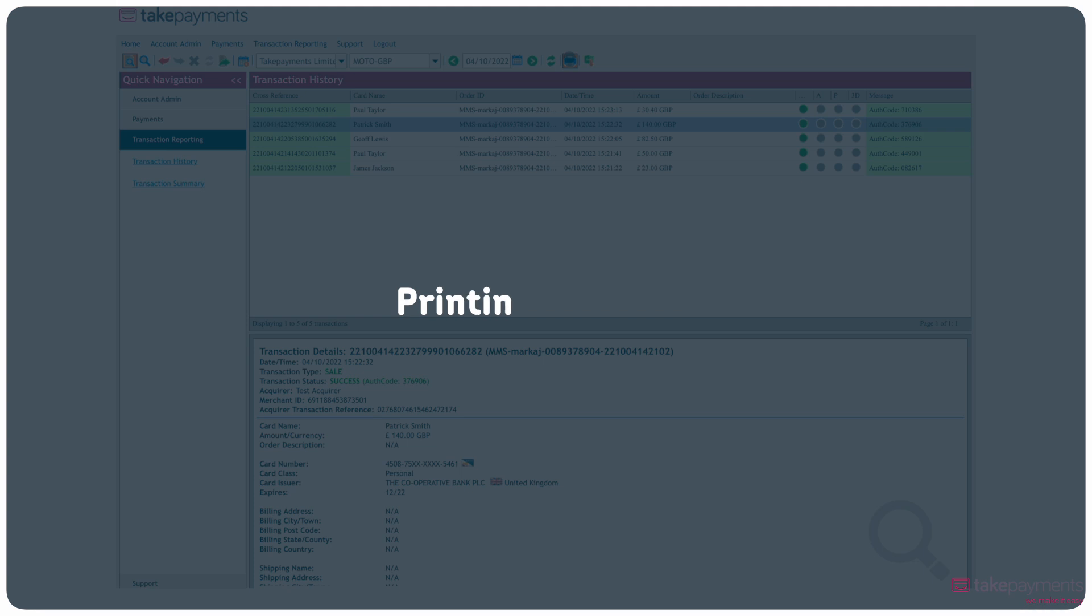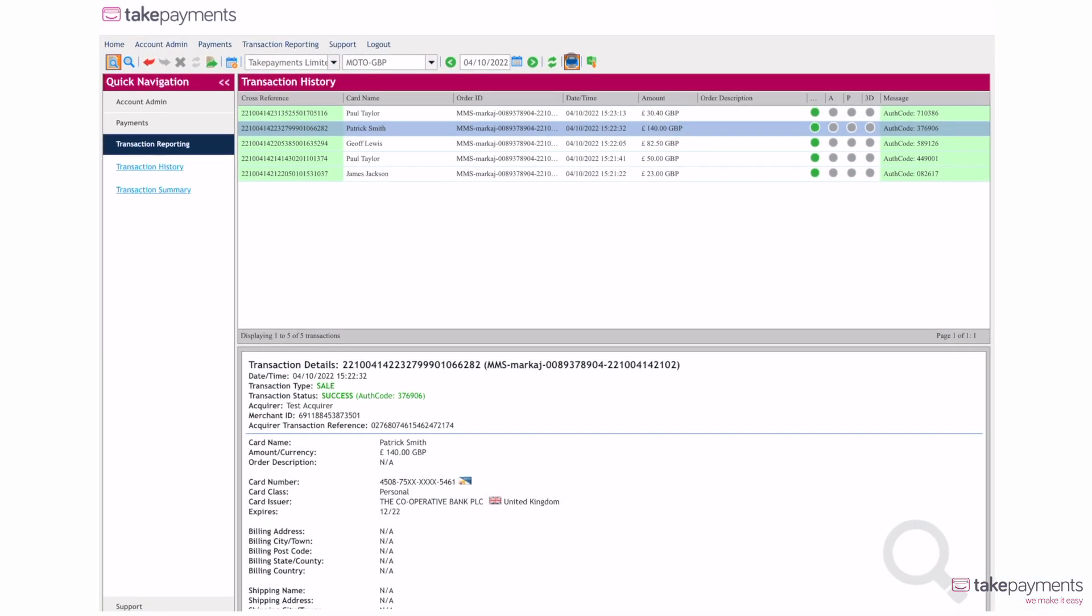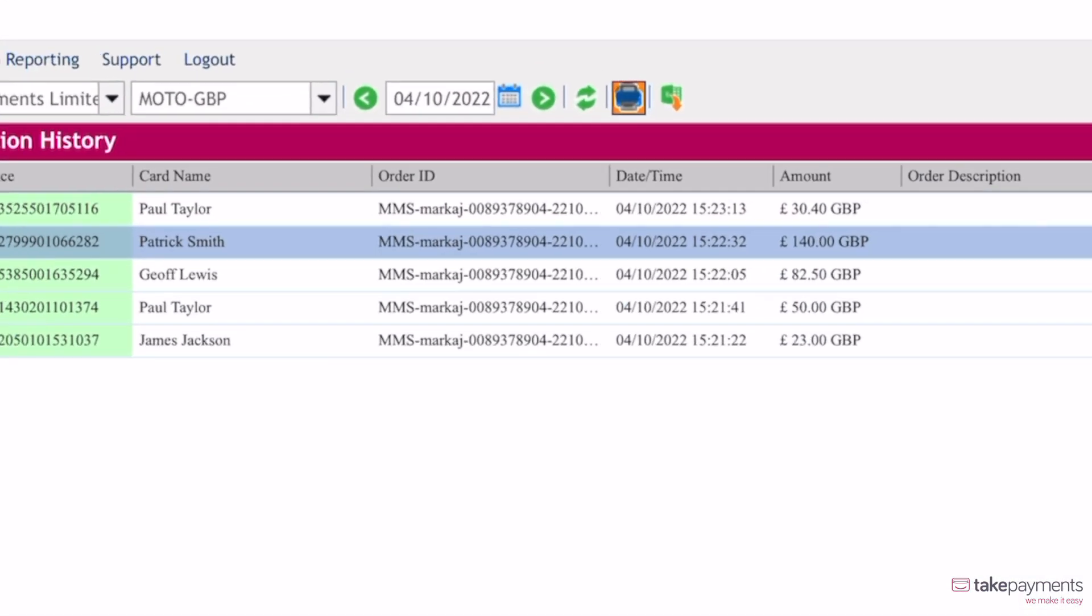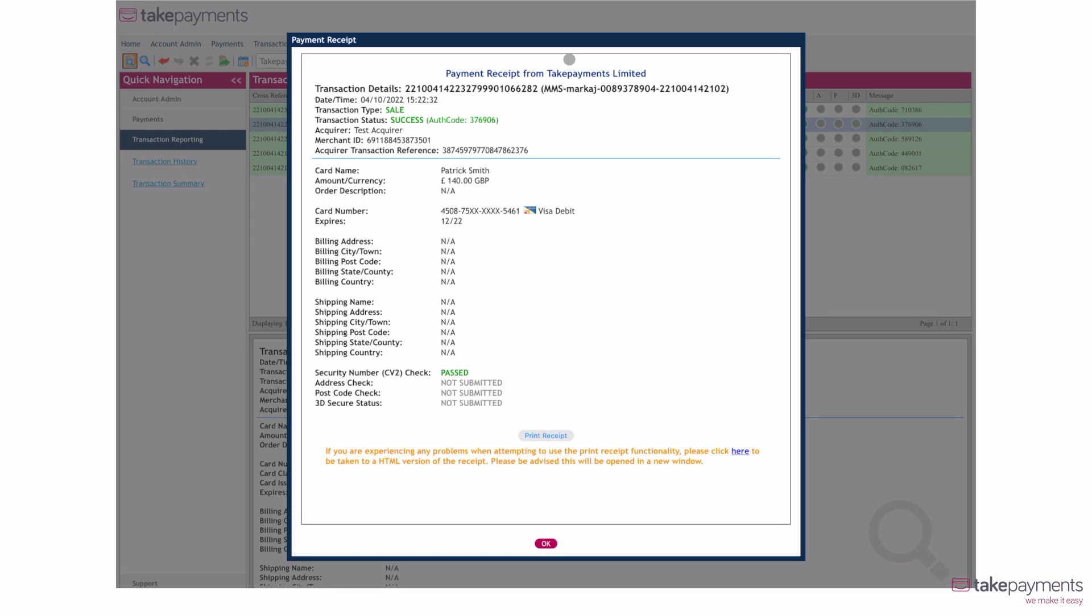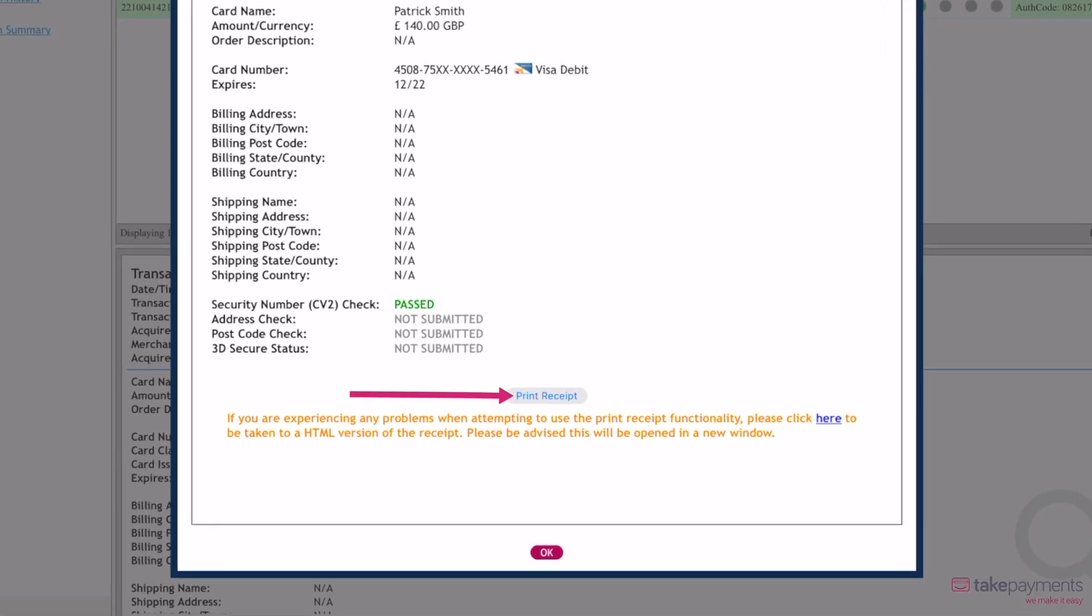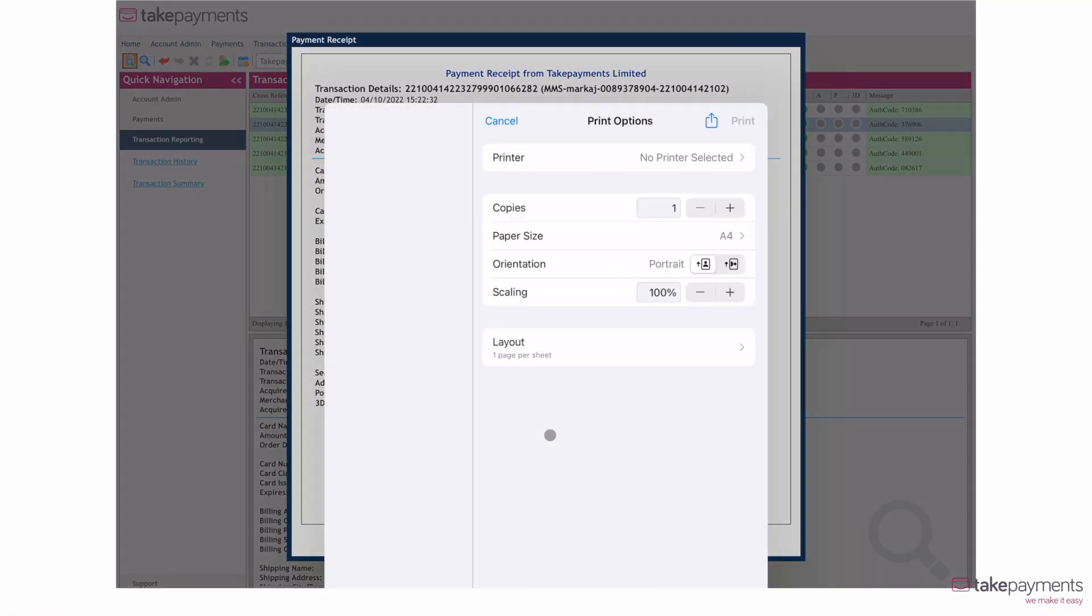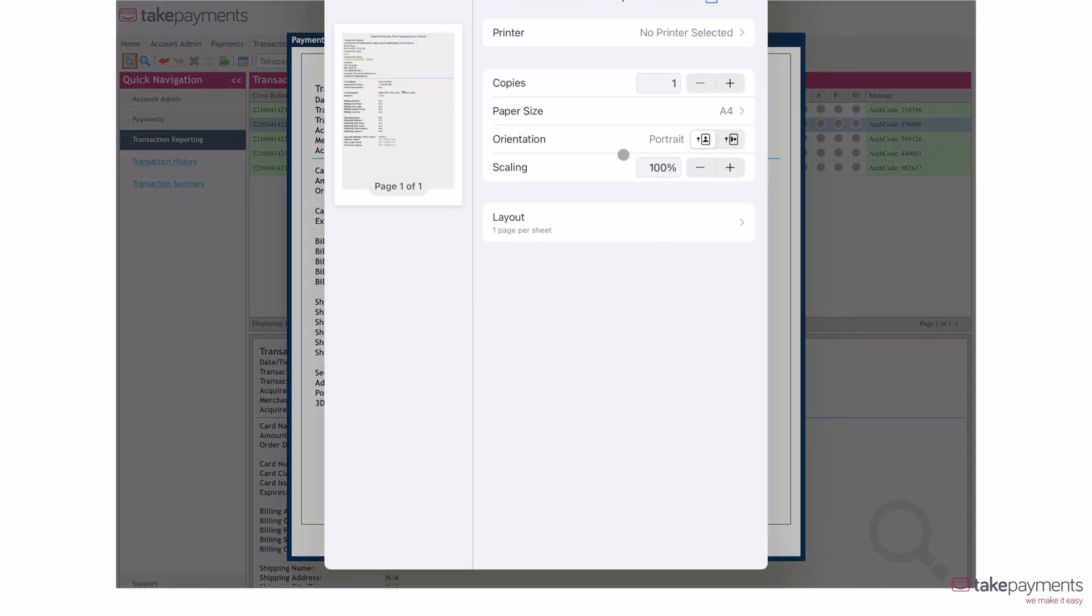Print a receipt of a transaction by selecting the item and clicking on the printer item in the submenu. Click print receipt and send it to your printer. Once the printer is selected, click OK.